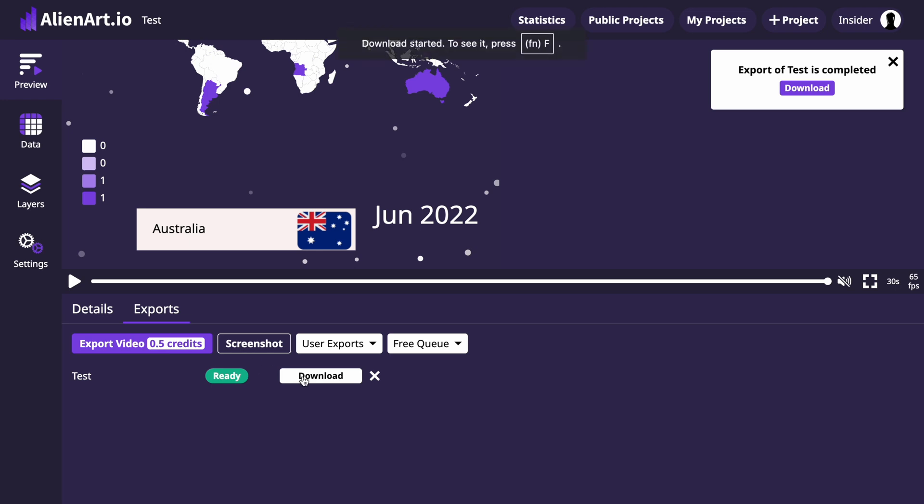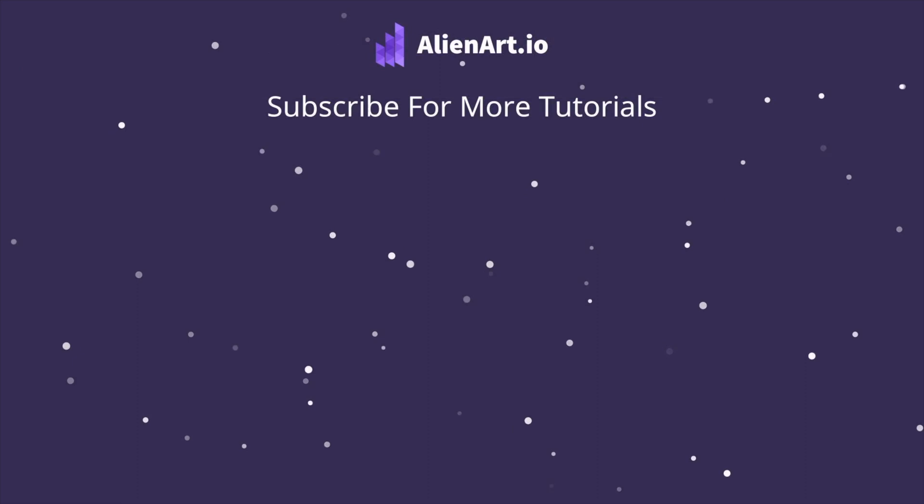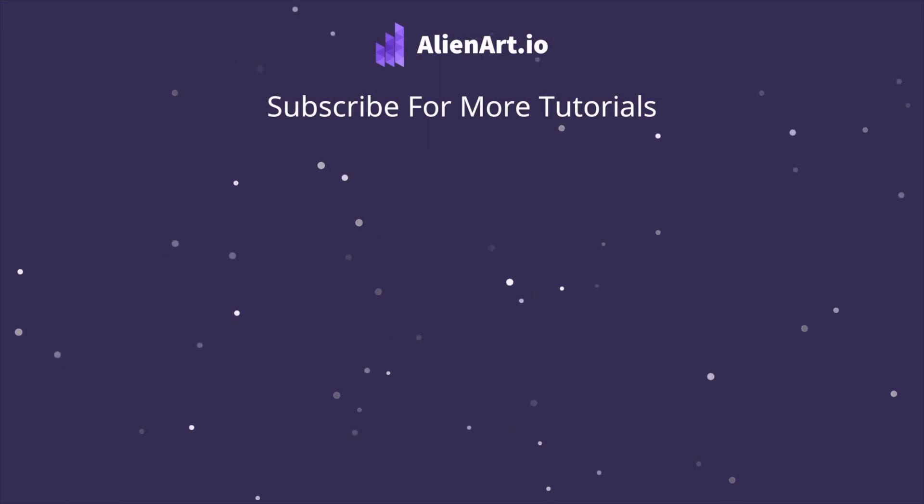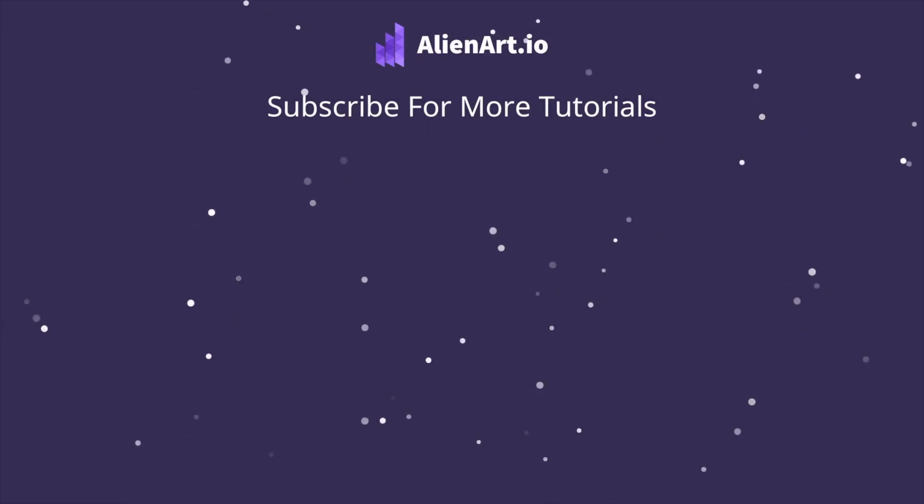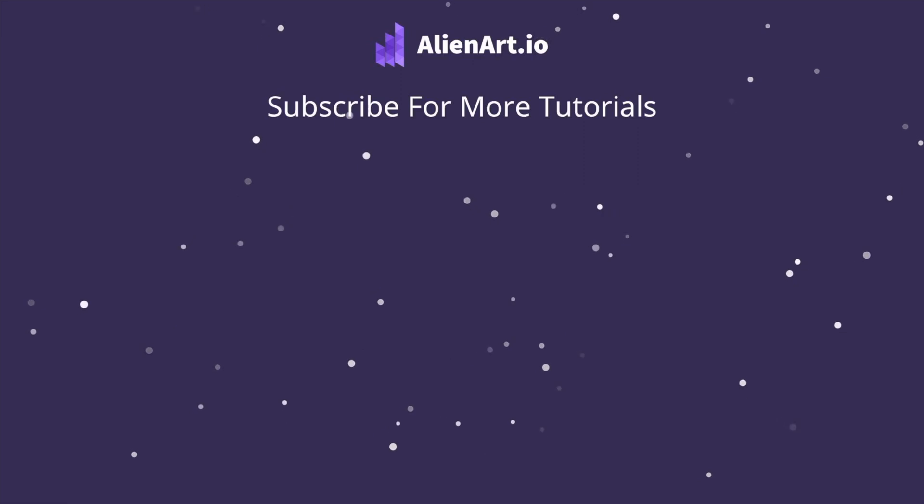You've successfully created a map chart race using AlienArt.io. Thank you for watching and please don't forget to subscribe for more tutorials.